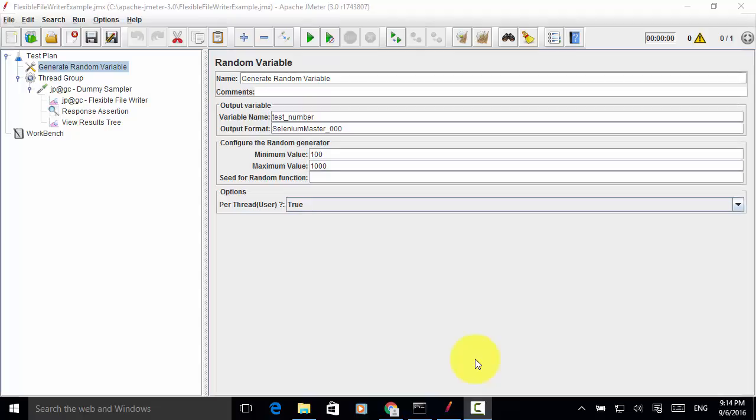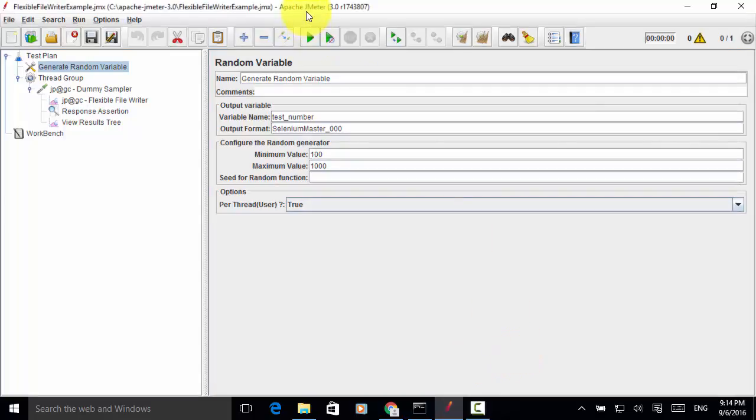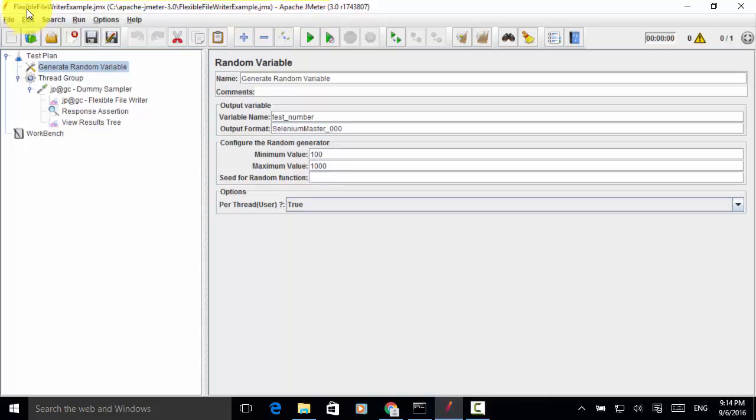Welcome to Selenium Master Apache JMeter video tutorial. In this video tutorial, I will teach you how to create custom log files using Flexible File Writer plugin in JMeter Performance Test.